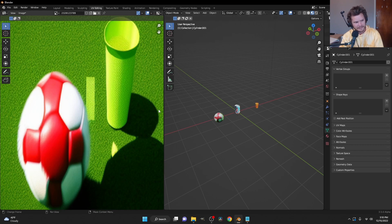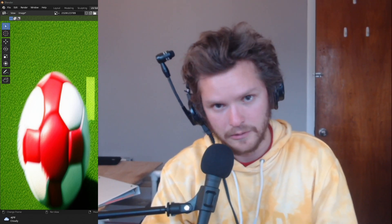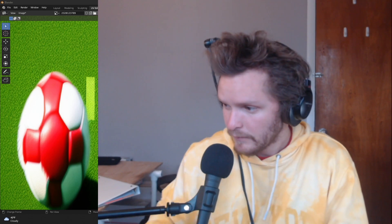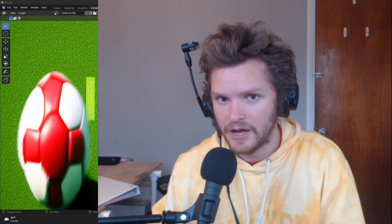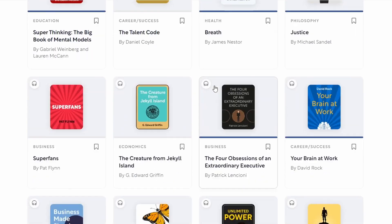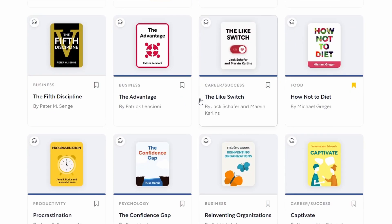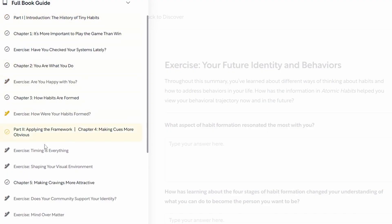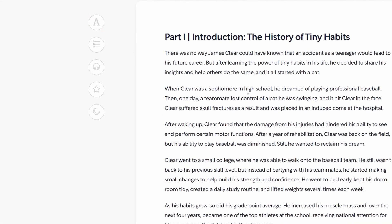That's the new depth projection feature in Dream Textures — things are moving fast, so the link to download it is in the description. Now for the sponsor: this video is brought to you by Shortform. Shortform takes famous non-fiction books — or trending titles — and gives you the summary, bullet points, and key explanations so you get the value of the book without spending weeks reading it.